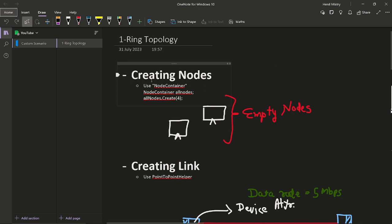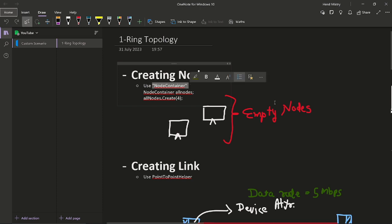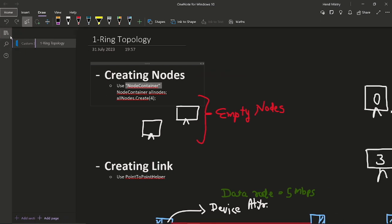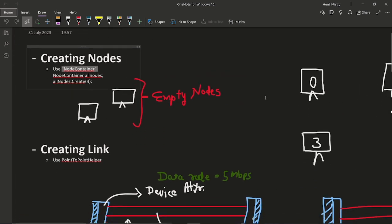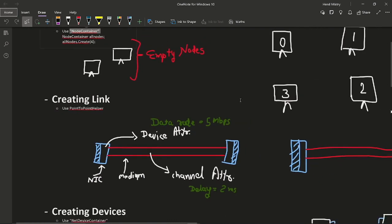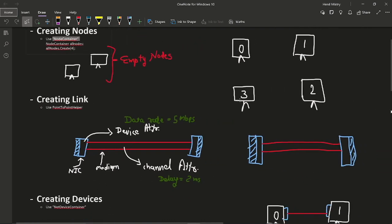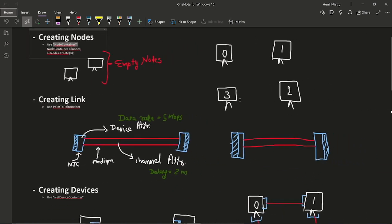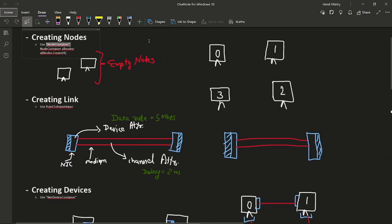In general code structure, we use node containers, right? So the main class which we will require in this step is node container. Now you can see over here that in the first step, we will create four empty nodes by following this syntax.